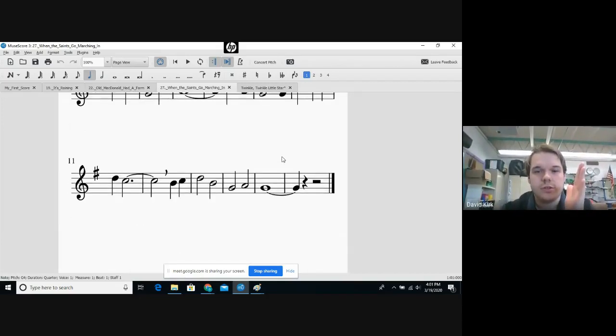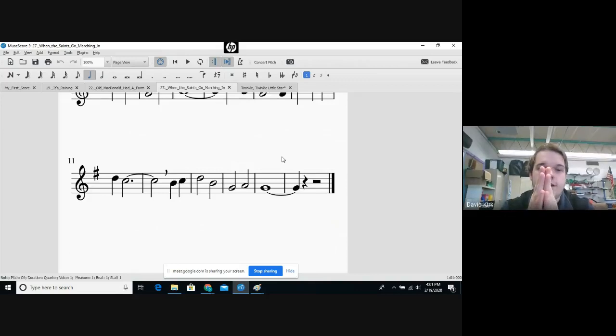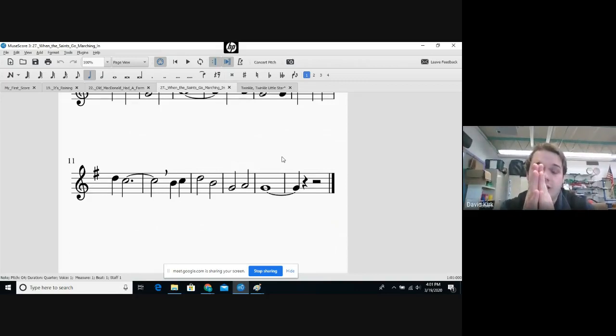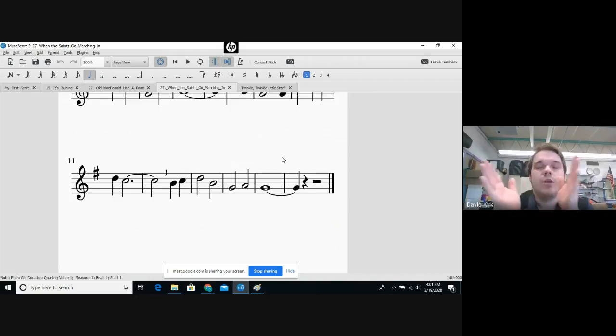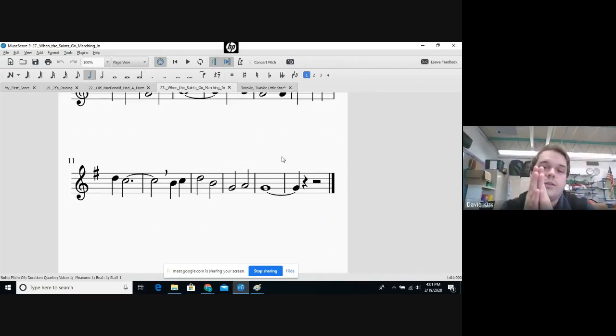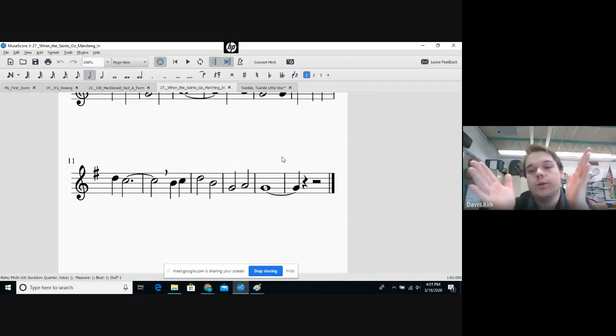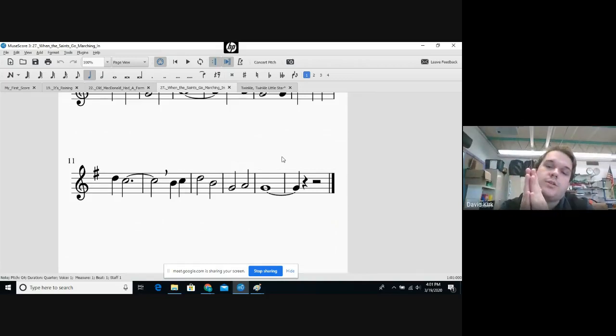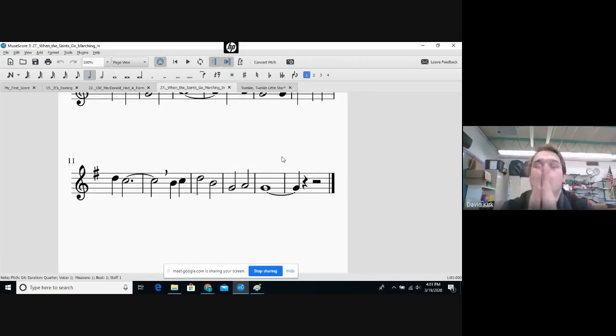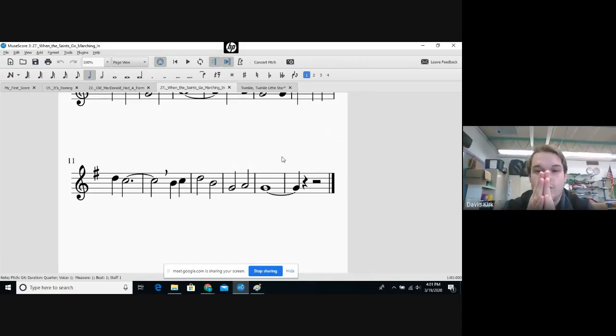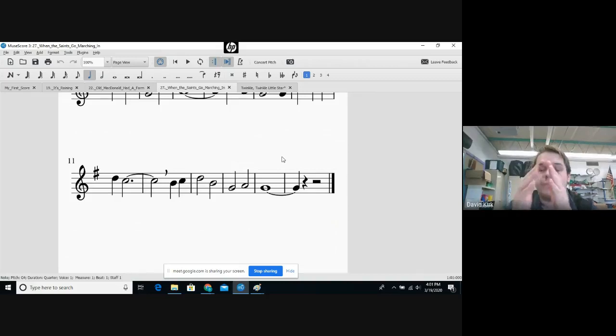Ready, set, go! One, one, two, three, four, five. One, two, one, one, one, two, three, four, five.